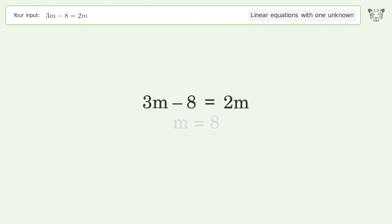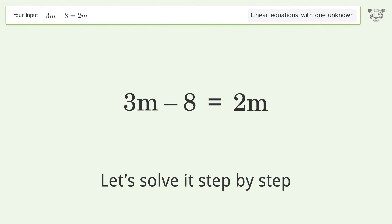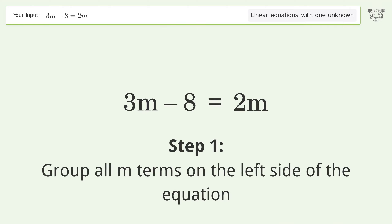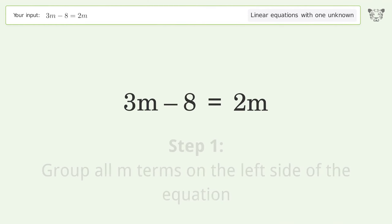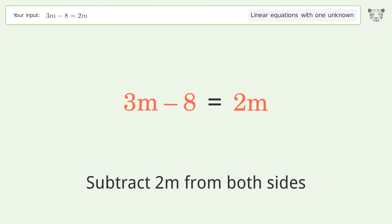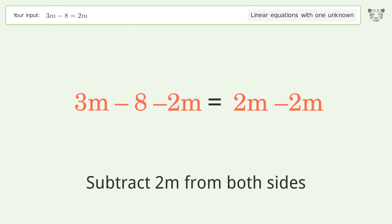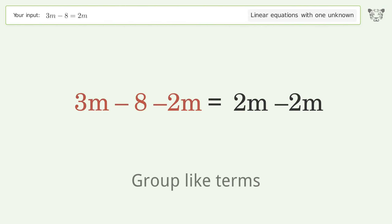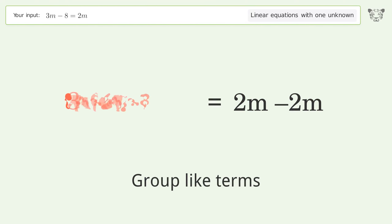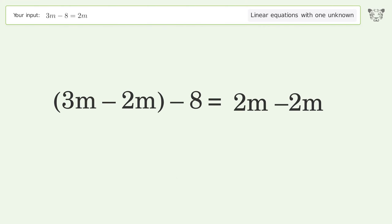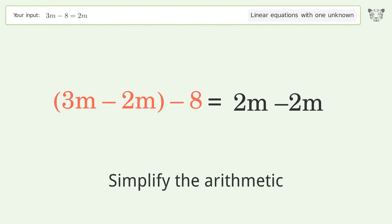Let's solve it step by step. Group all m terms on the left side of the equation — subtract two m from both sides. Group like terms, then simplify the arithmetic.